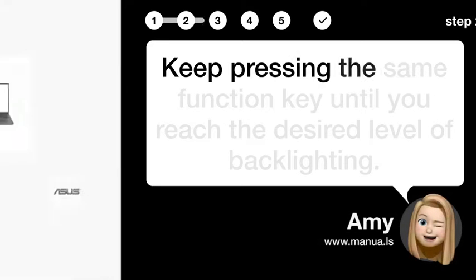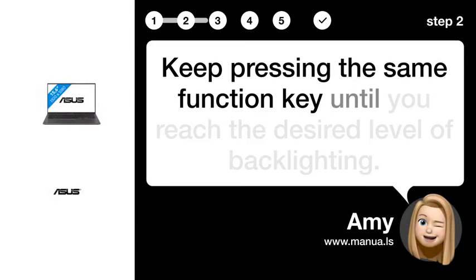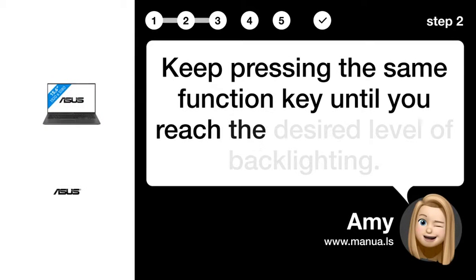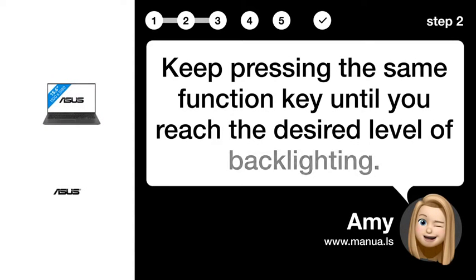Step 2. Lower display brightness. Keep pressing the same function key until you reach the desired level of backlighting.